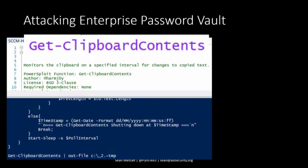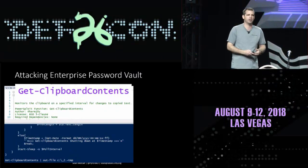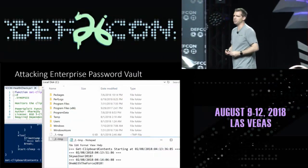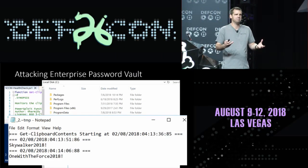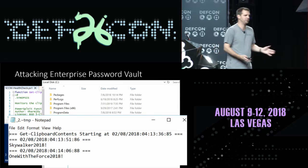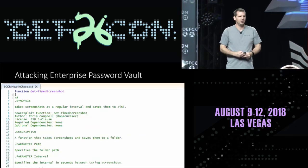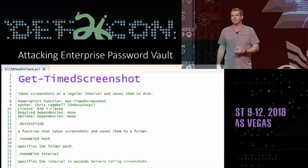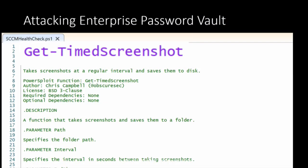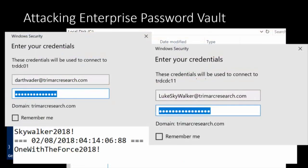Malware has been monitoring browser window titles for years — if they see bank names, financial, password, or logon, they screenshot, keylog, and do clipboard scraping. We can combine Get-ClipboardContents with Get-TimeScreenshot to correlate which account at what time on which server and get the password. Organizations need to know that just because they're using a password vault, they are not secure just because they dropped it into the environment.